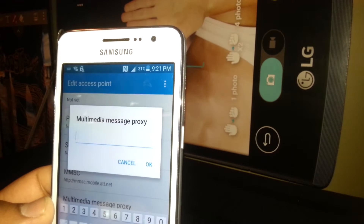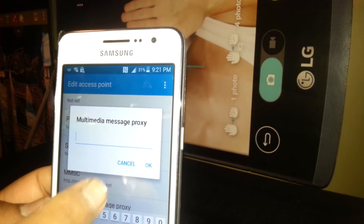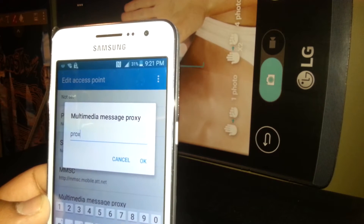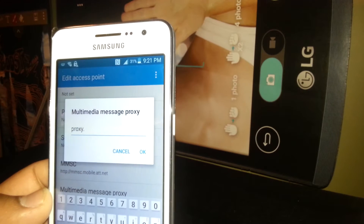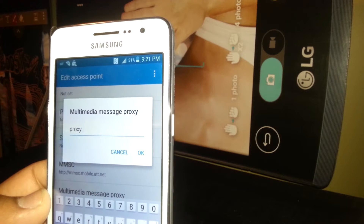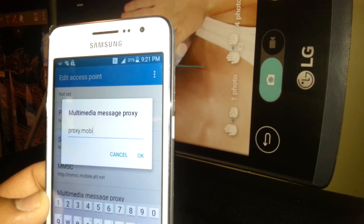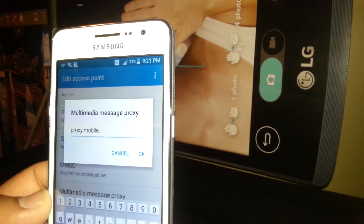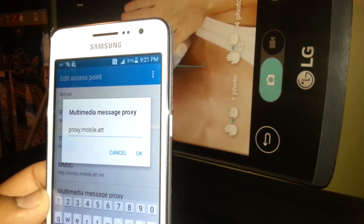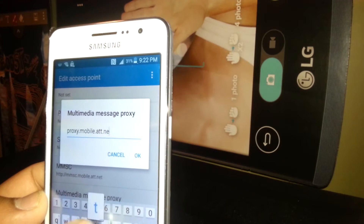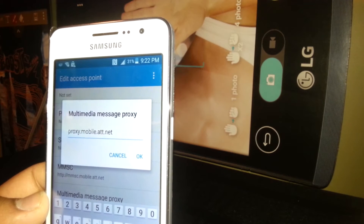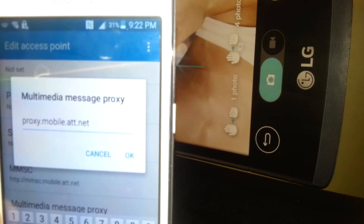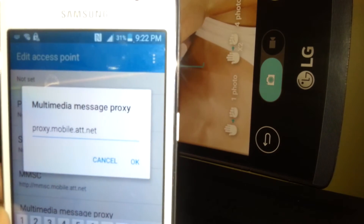For MMS proxy, we are going to type in the proxy address for MMS.